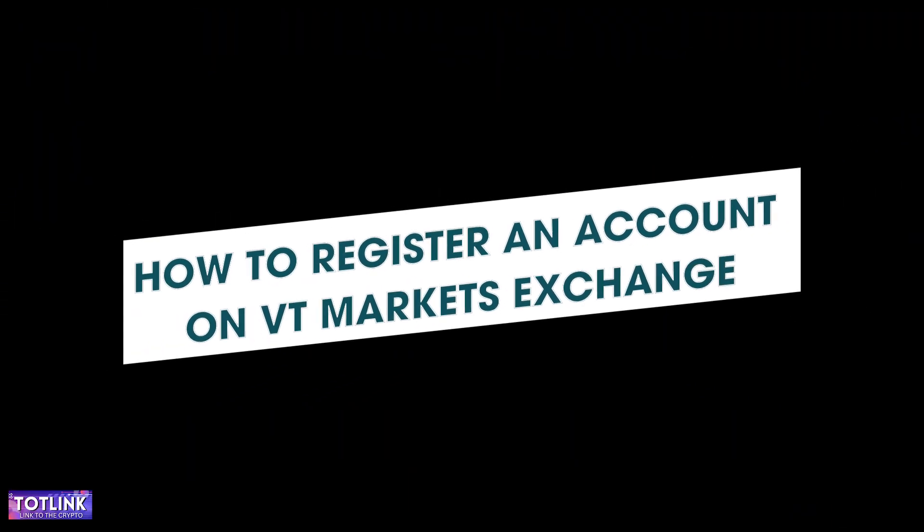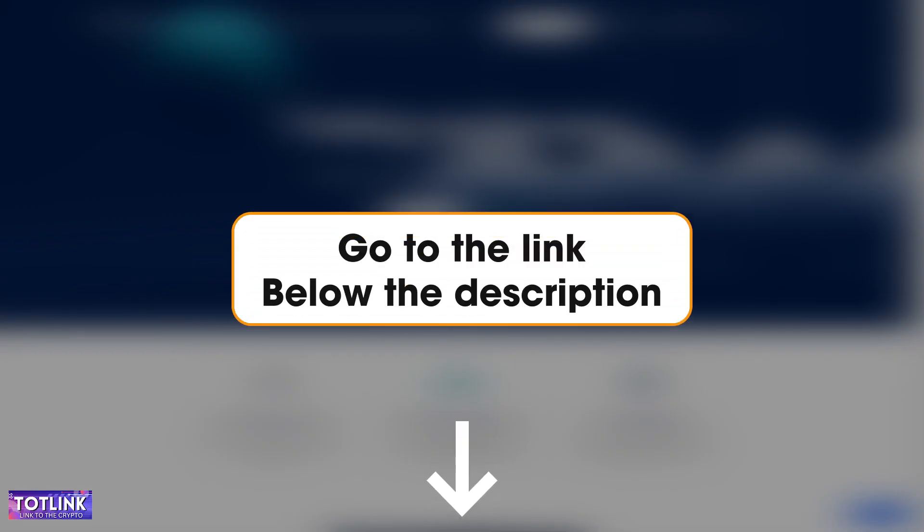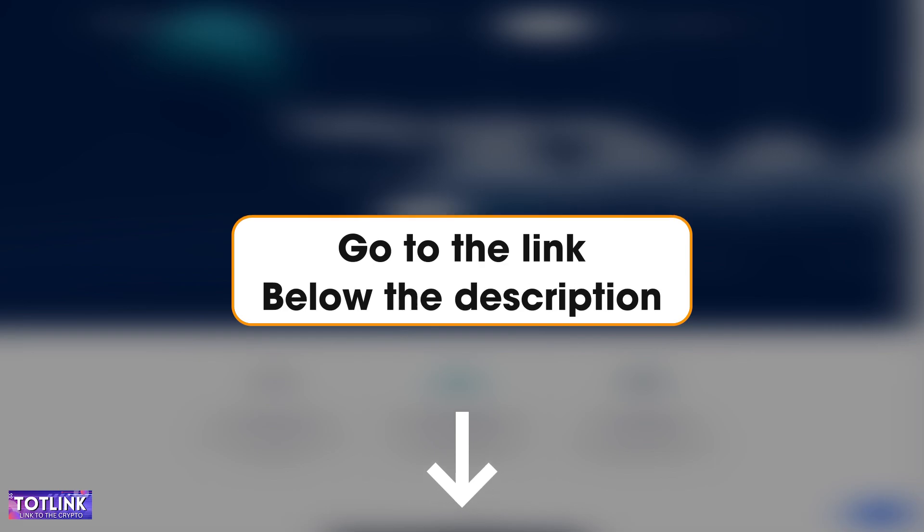How to register an account on VT Markets Exchange. Step 1: Access the link provided below this description.